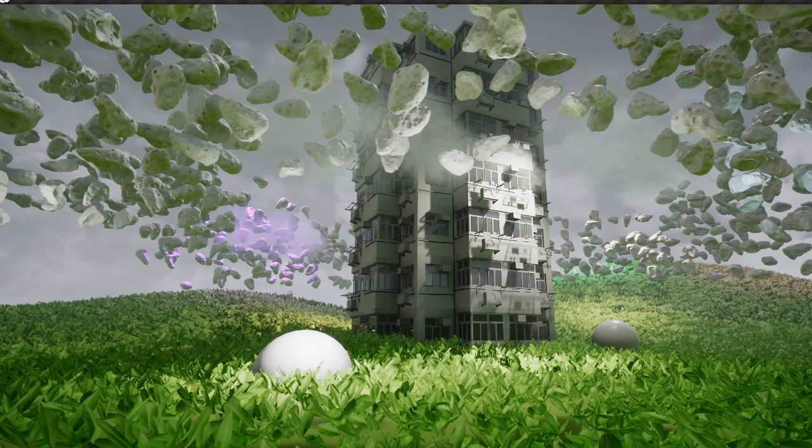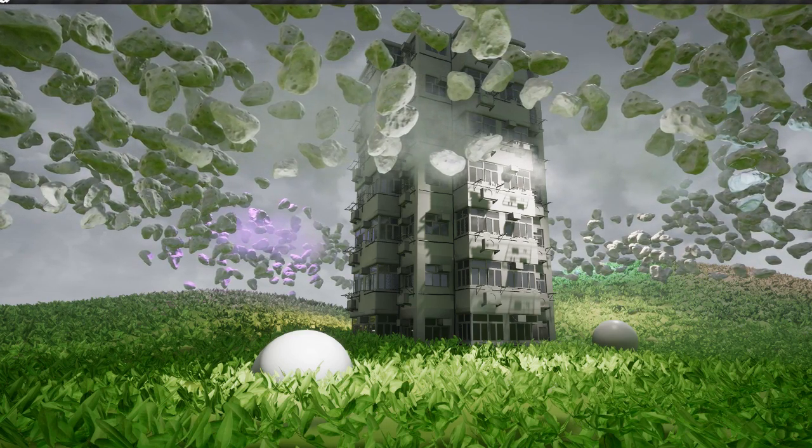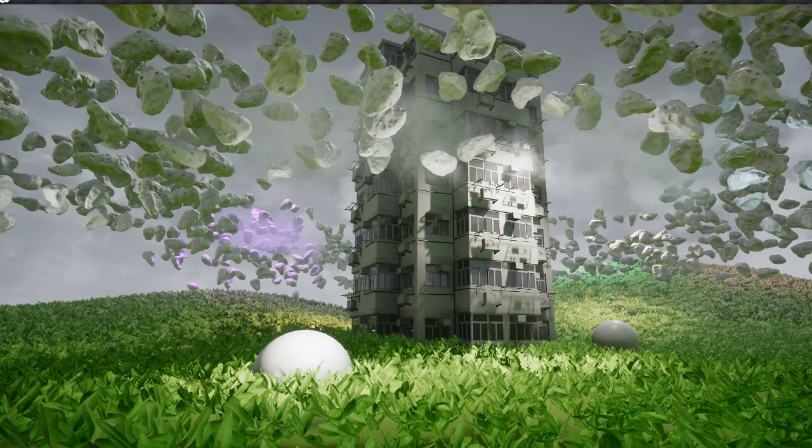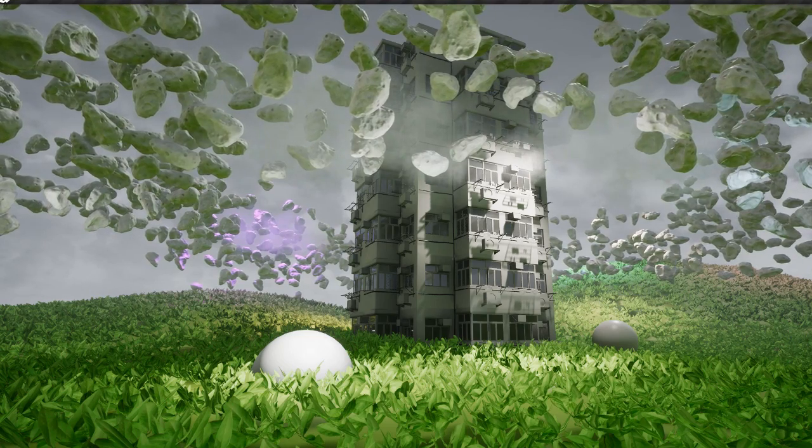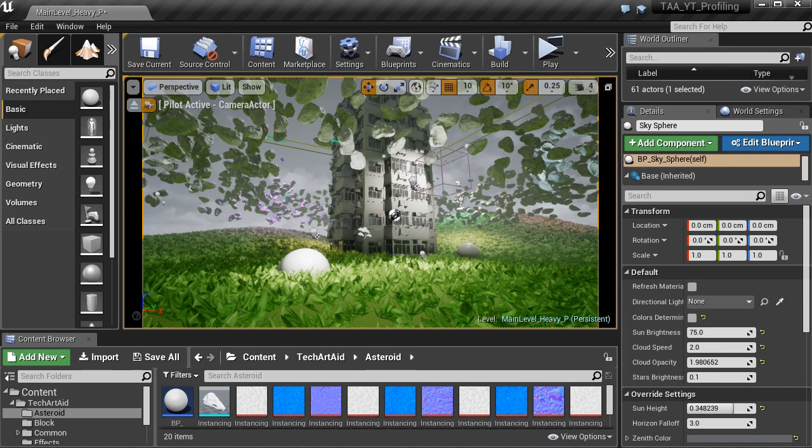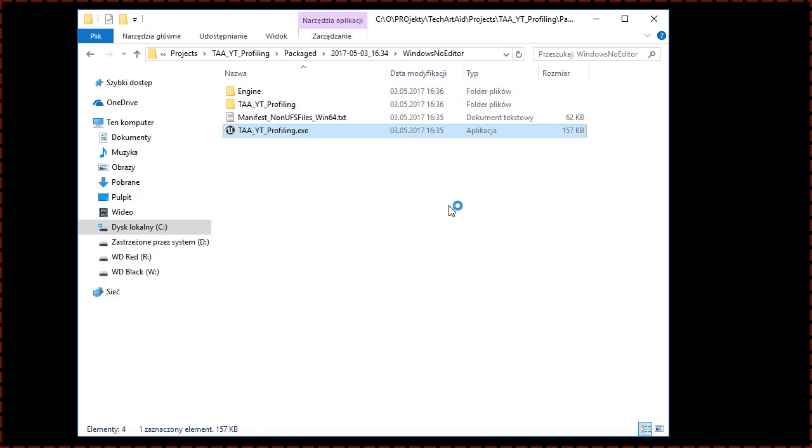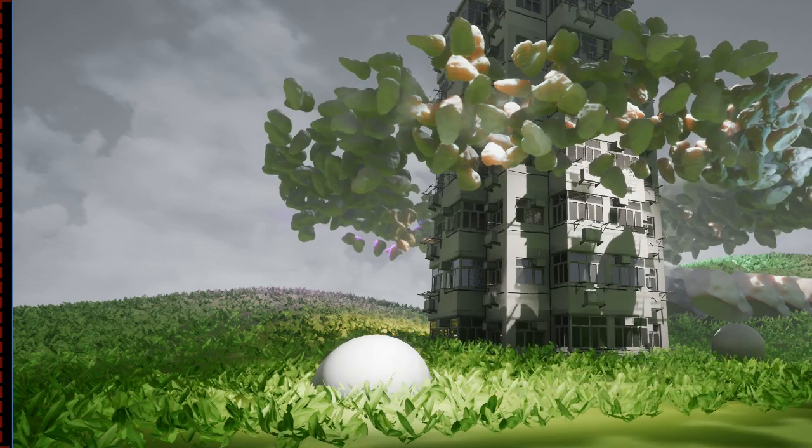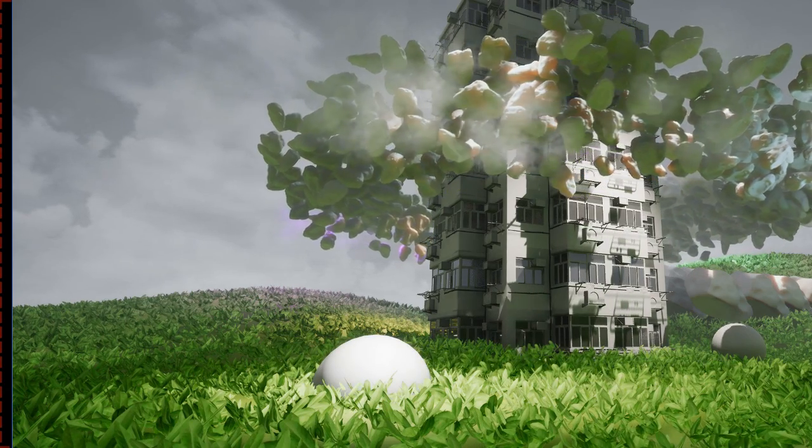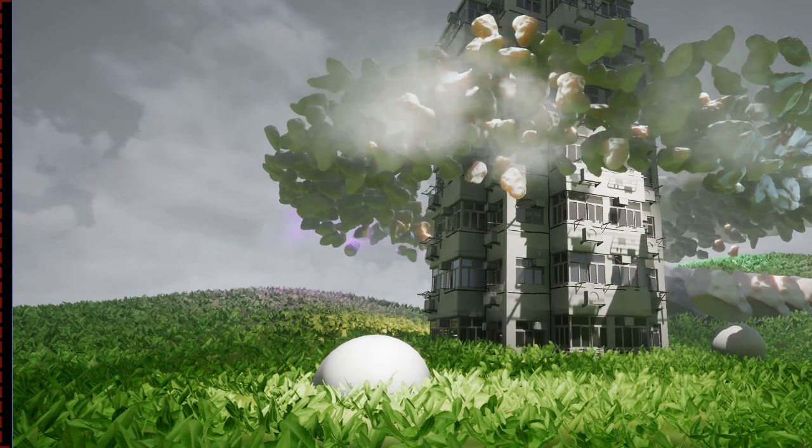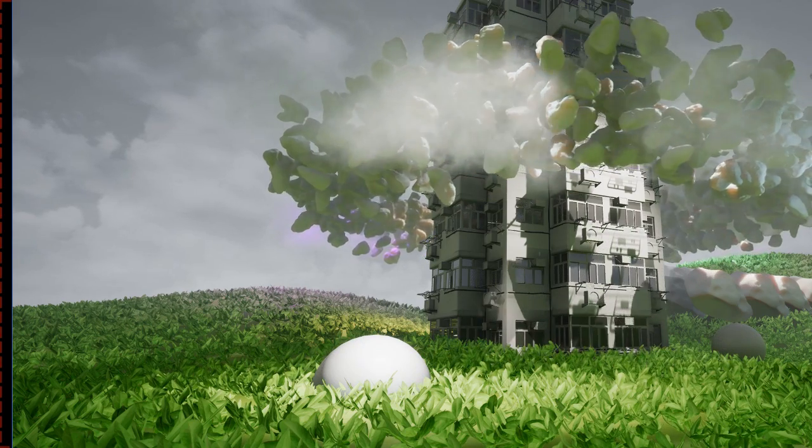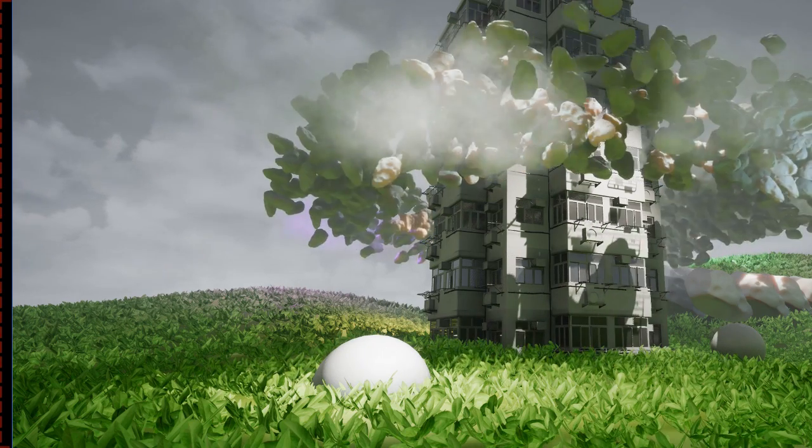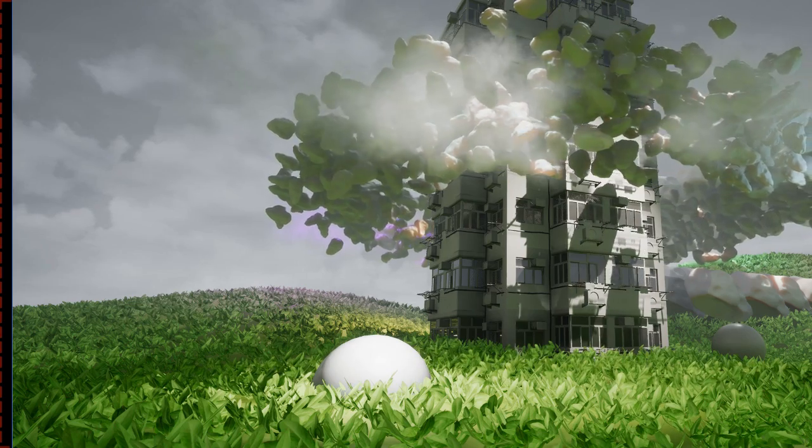Now an important thing to know is that the GPU Visualizer only shows up when you start the game from inside the editor. If you don't have access to the editor, then not everything is lost. Because the build, when you run it, it won't show you the GPU Visualizer because we don't have the Unreal Engine Editor UI. But if you press Ctrl Shift Comma, it saves the information to the log.